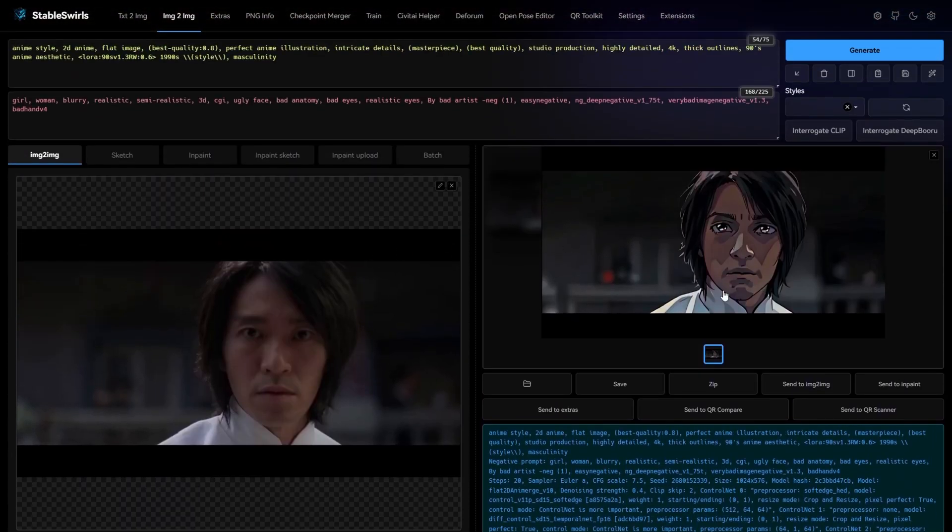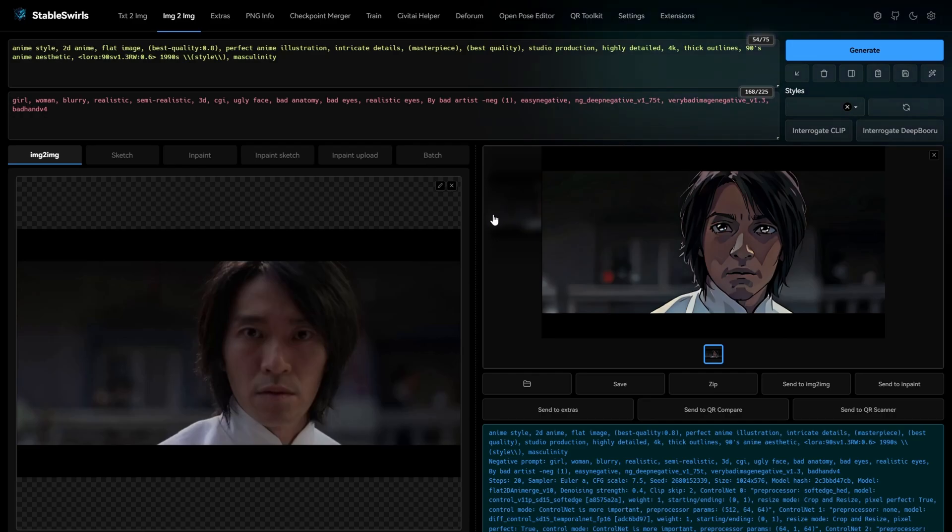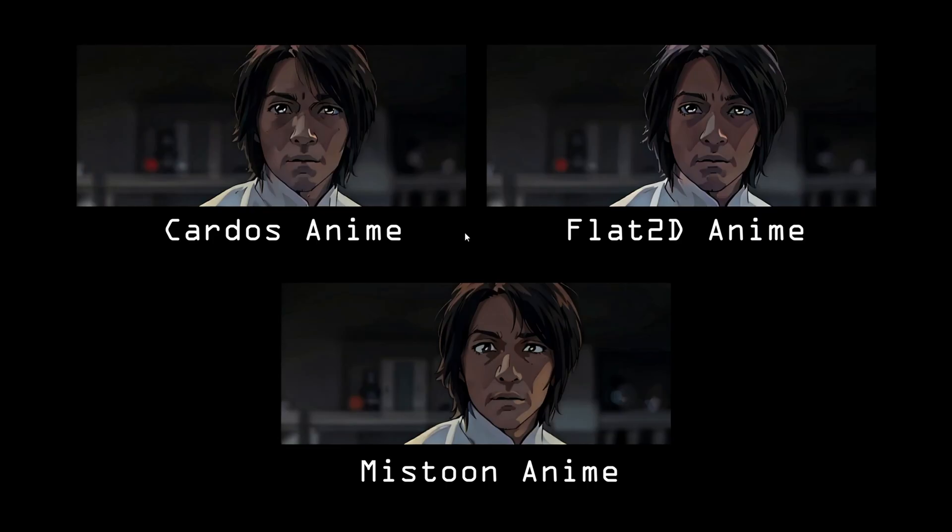Now this is what the result looks like in Flat 2D anime merge. I compared the result with same settings in Mistoon anime and Cardos anime. Here's what it looks like in the three models.